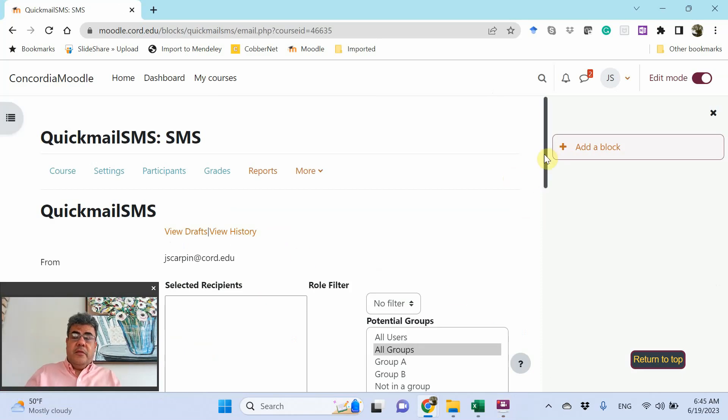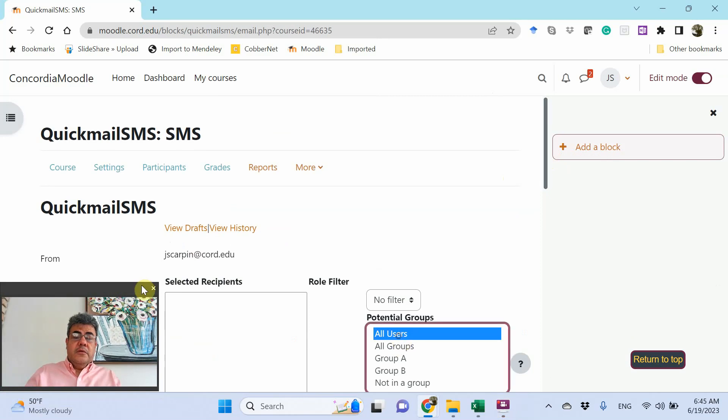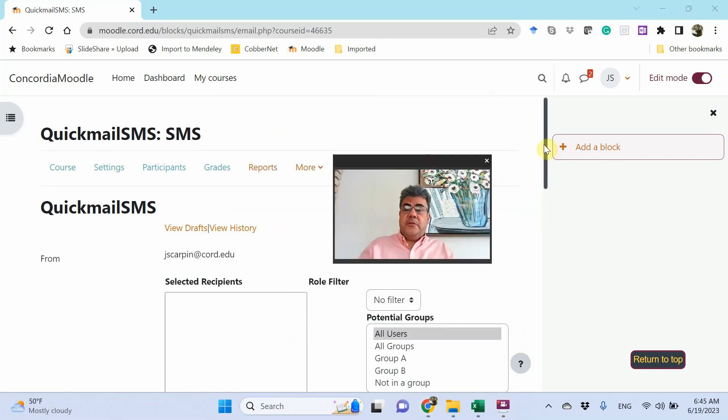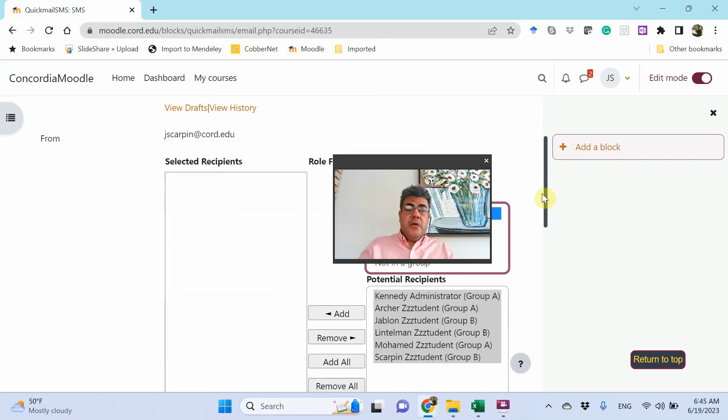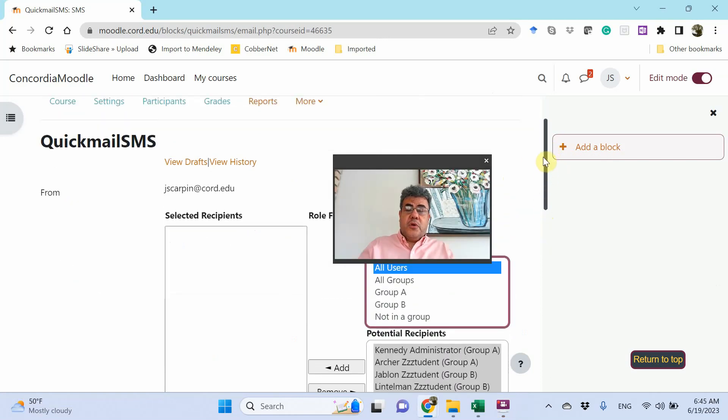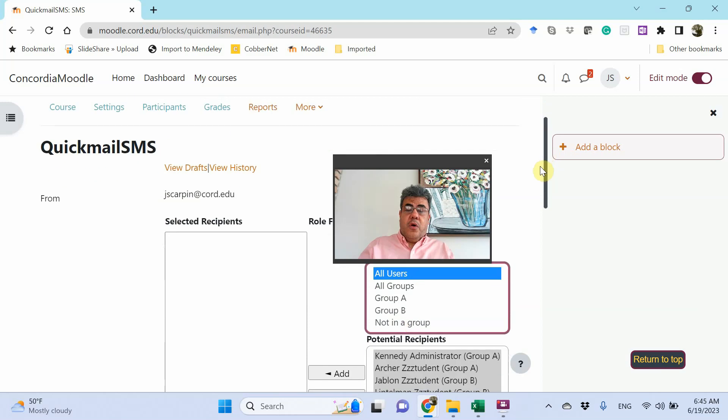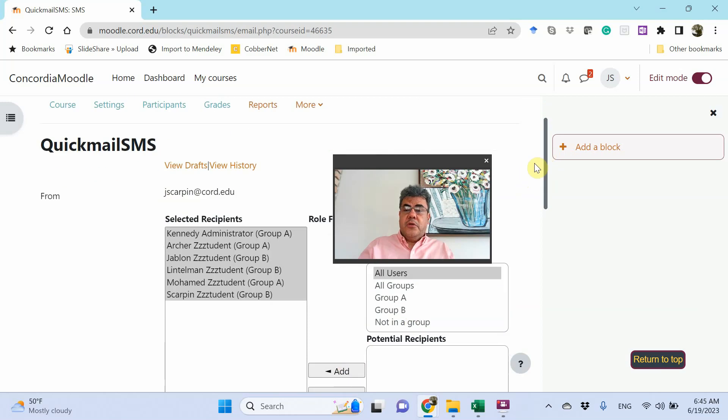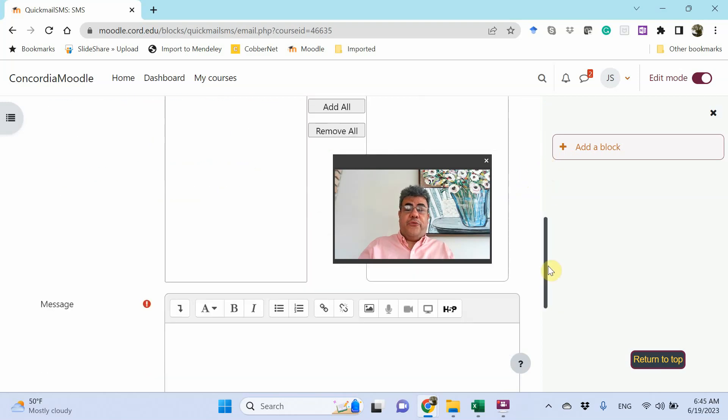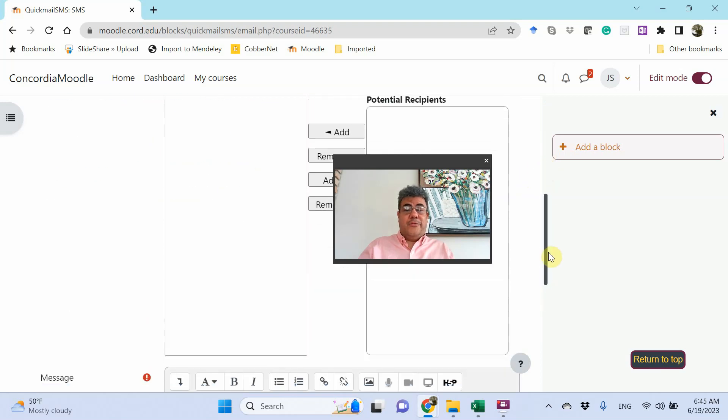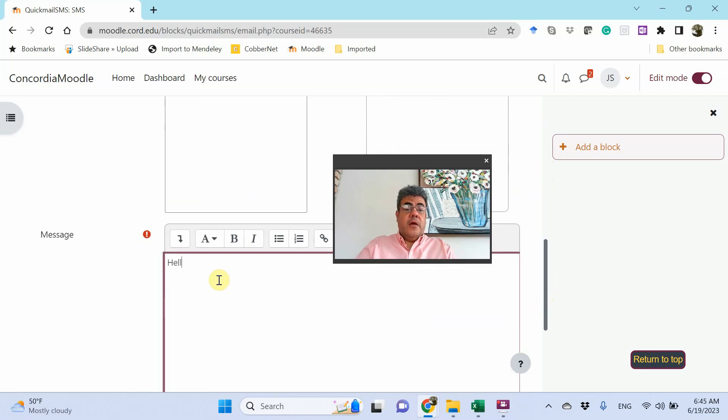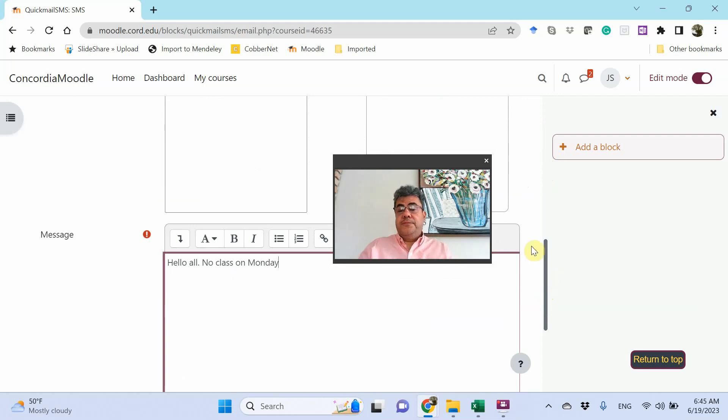And then select recipients here. So let's add all users. You add them. Remember all fake accounts or fake names. Message. Hello all. No class on Monday. Good.